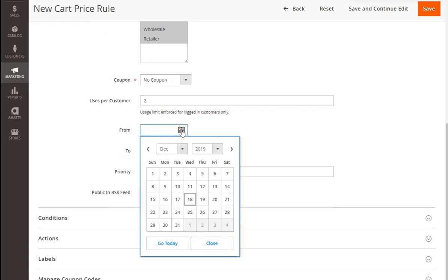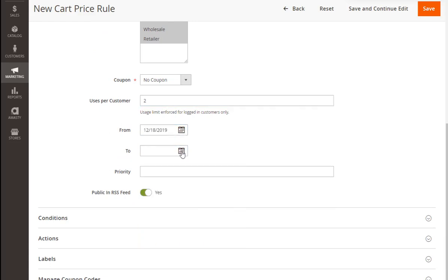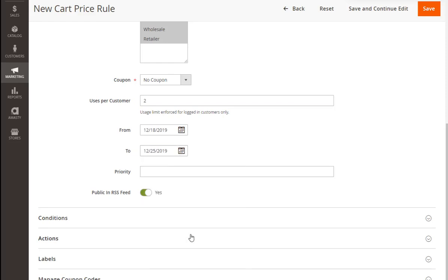Also, let's set the timeframes for our promotion. Another substantial moment is setting the rule priority. It is especially important when you run several active rules in your store simultaneously.